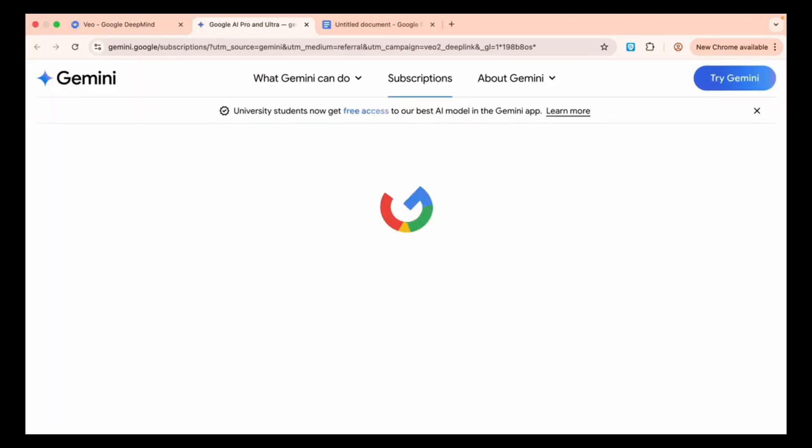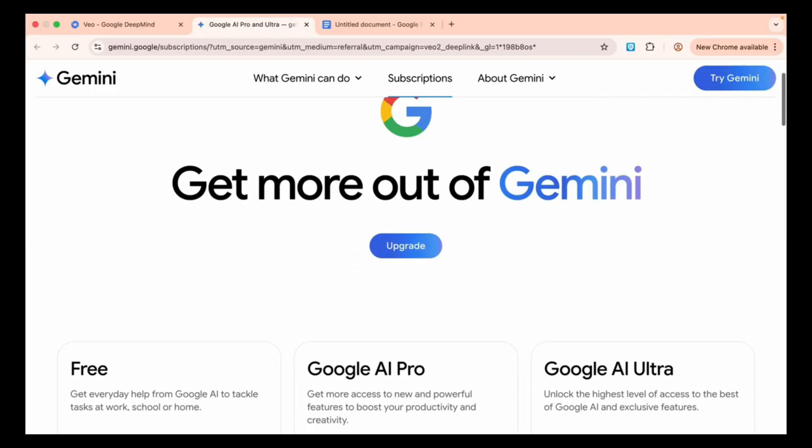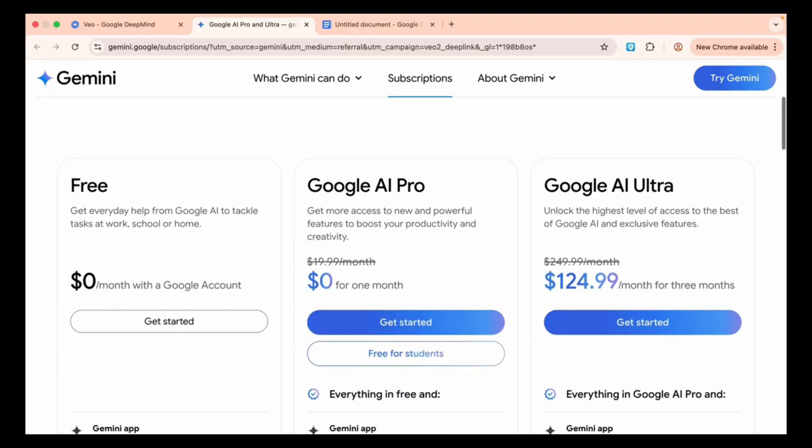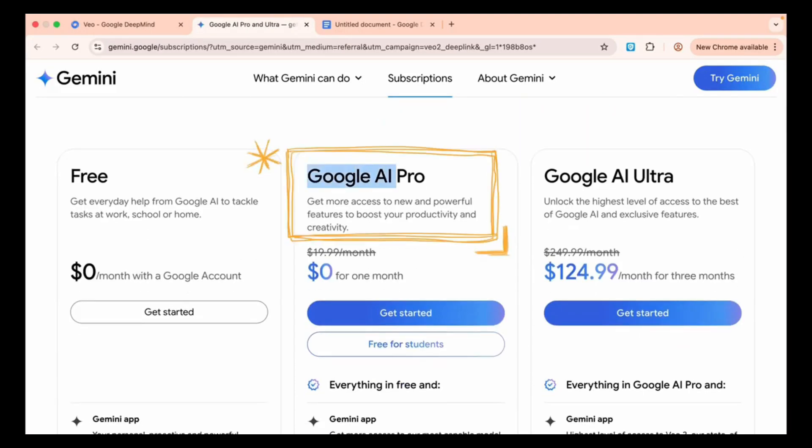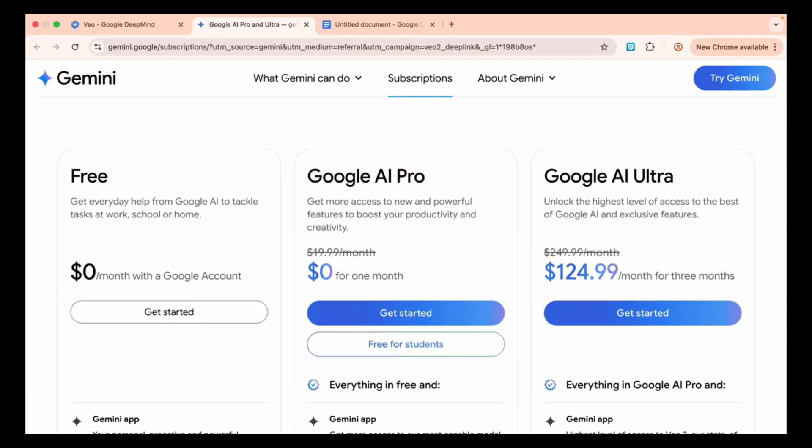After clicking, a subscription page will open, where it will ask you to upgrade. We will choose Google AI Pro.